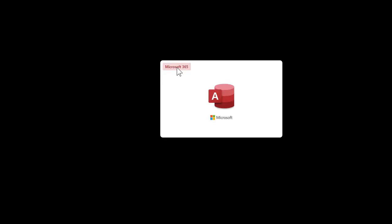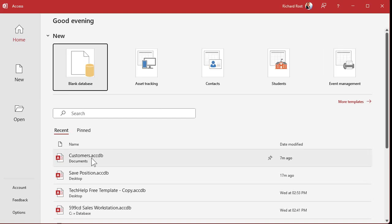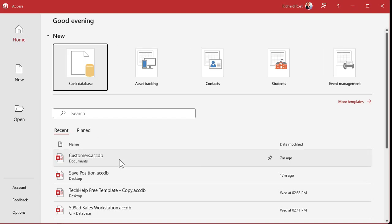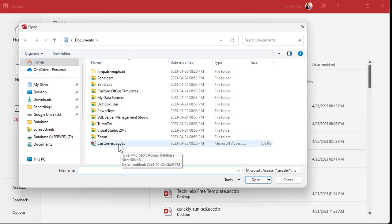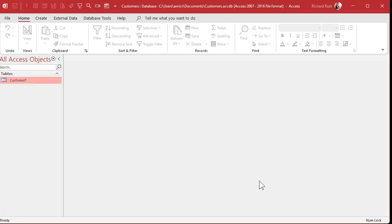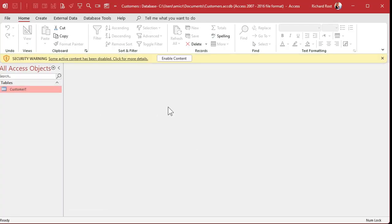I'm going to close my database. The next time you open Microsoft Access you should see it on the Recent list. If not, you can browse to it by clicking Open, and there's the Recent list again, or click Browse to navigate to wherever you saved your database file, open it up, and there you go.